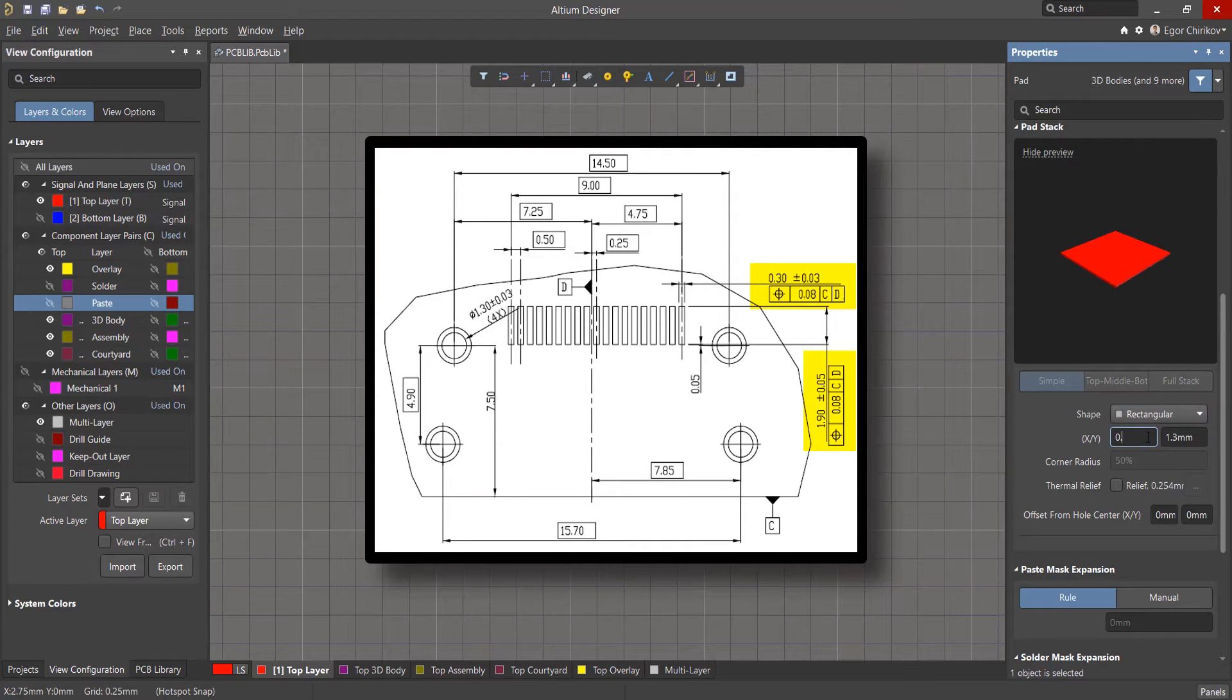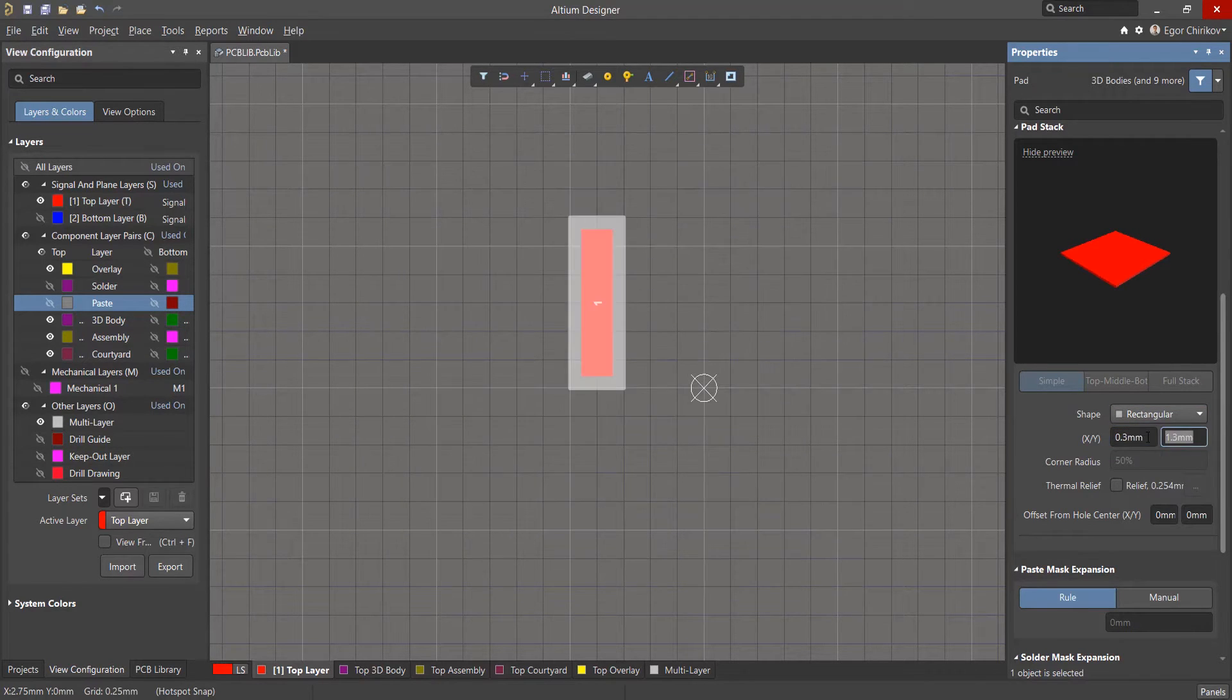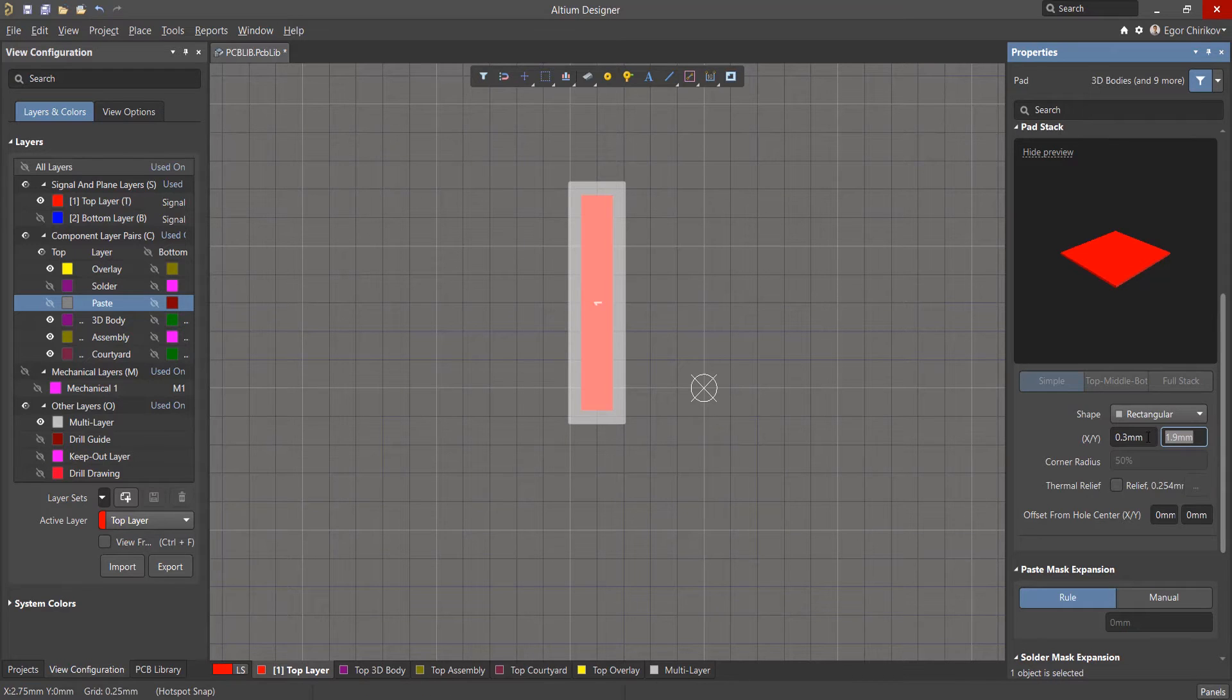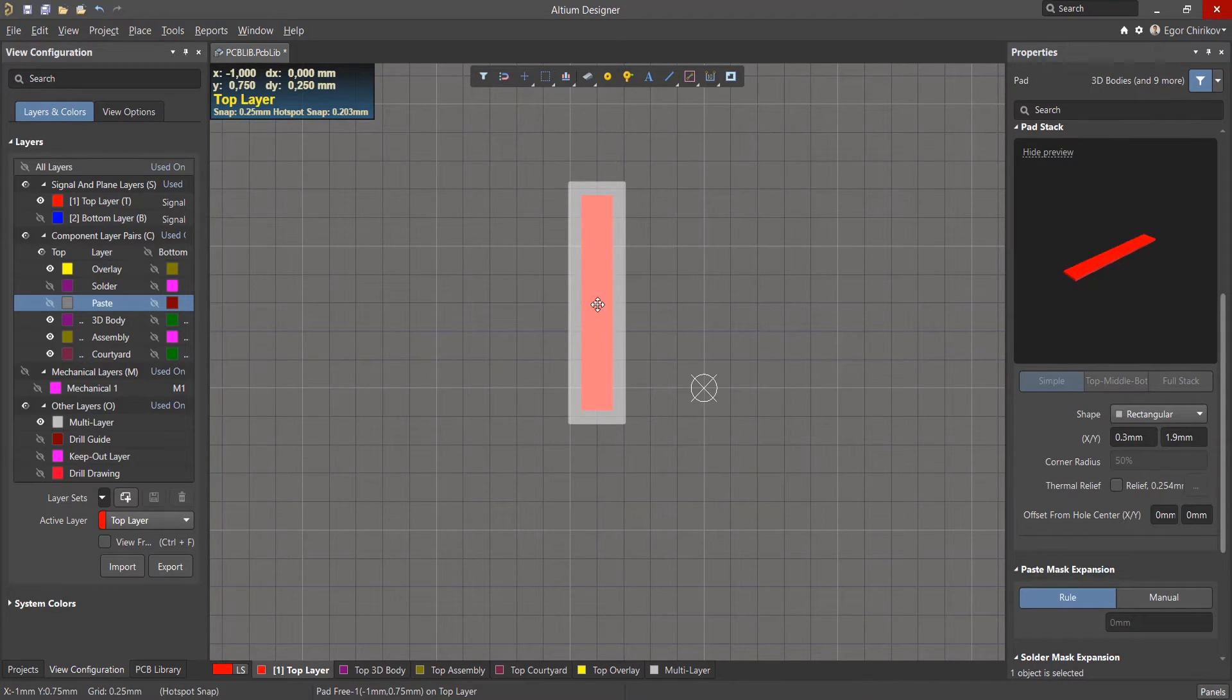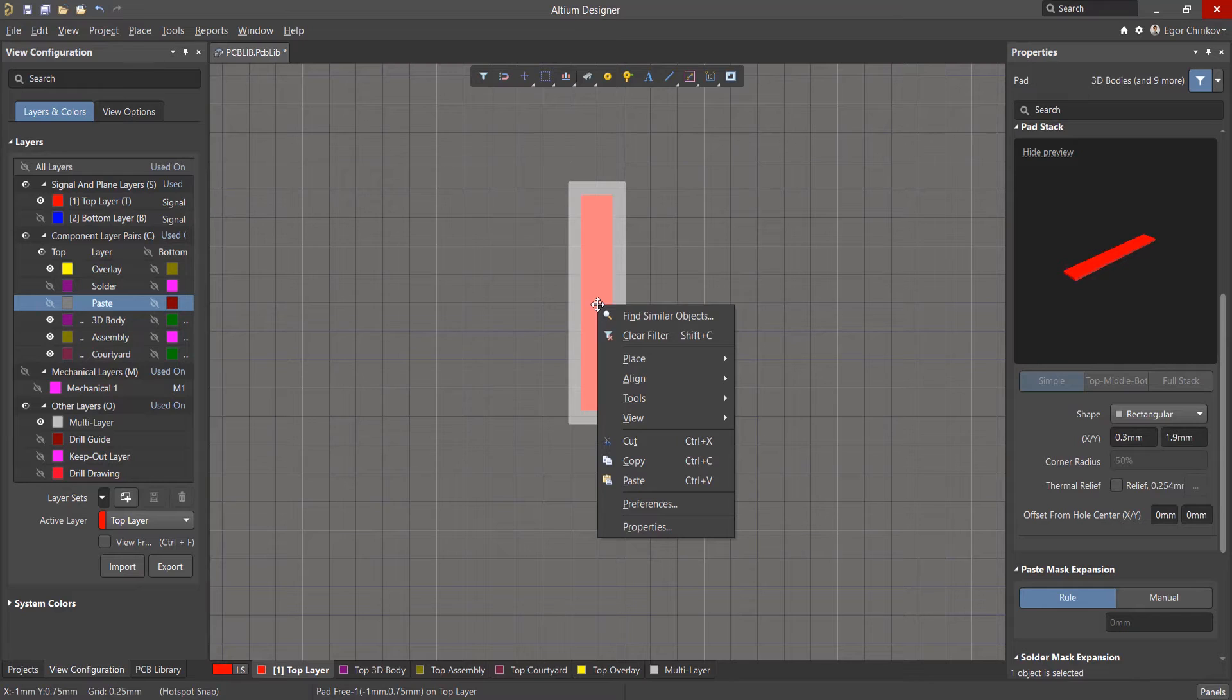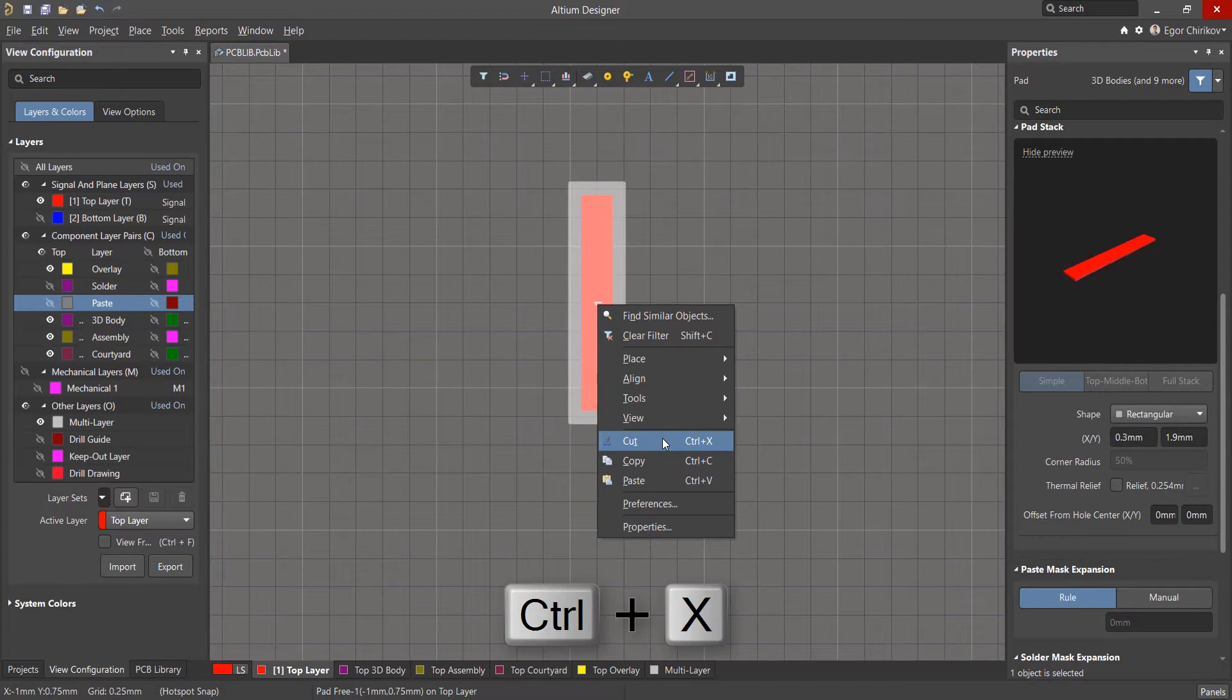In order not to copy and repeat the same actions 19 times, we will use the paste array tool. We've already cut the pad into the clipboard using the cut command, or the hotkeys, Control X.